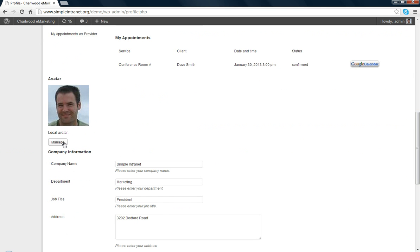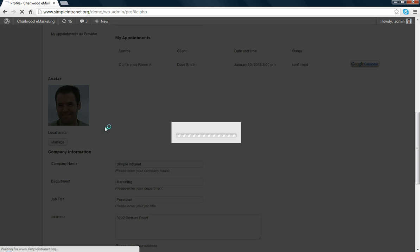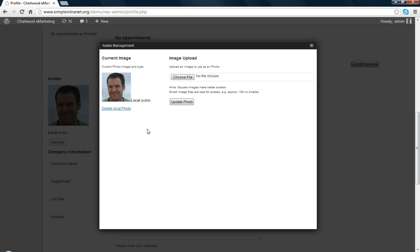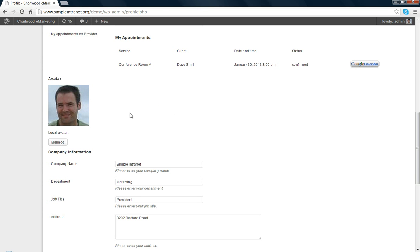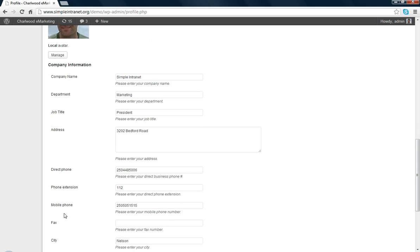You can load a picture. Typically, 100 pixels square is good. That will allow you to show up in the directory with a picture. Company name, department, there's a few extra fields. We have added mobile phone, for example, fax.